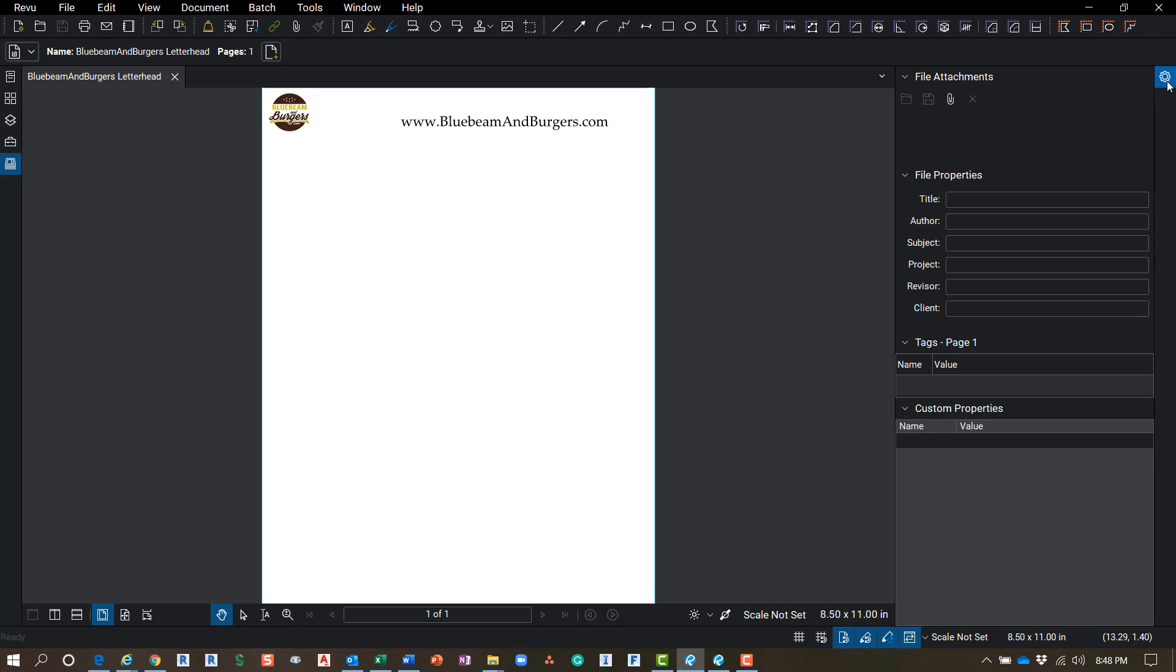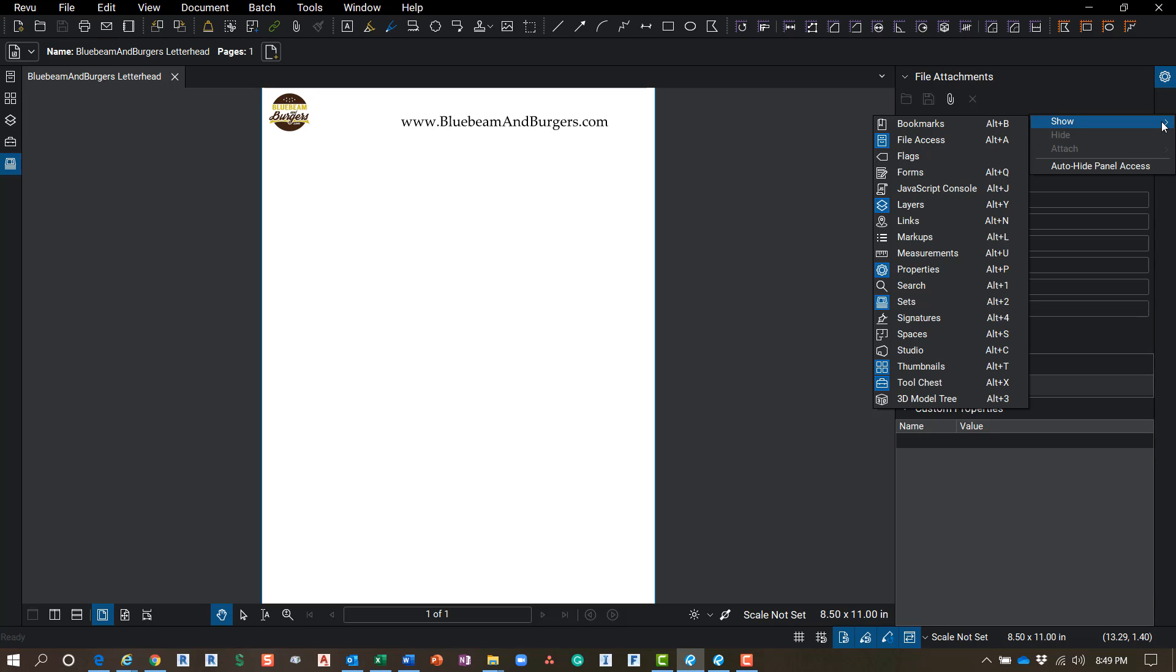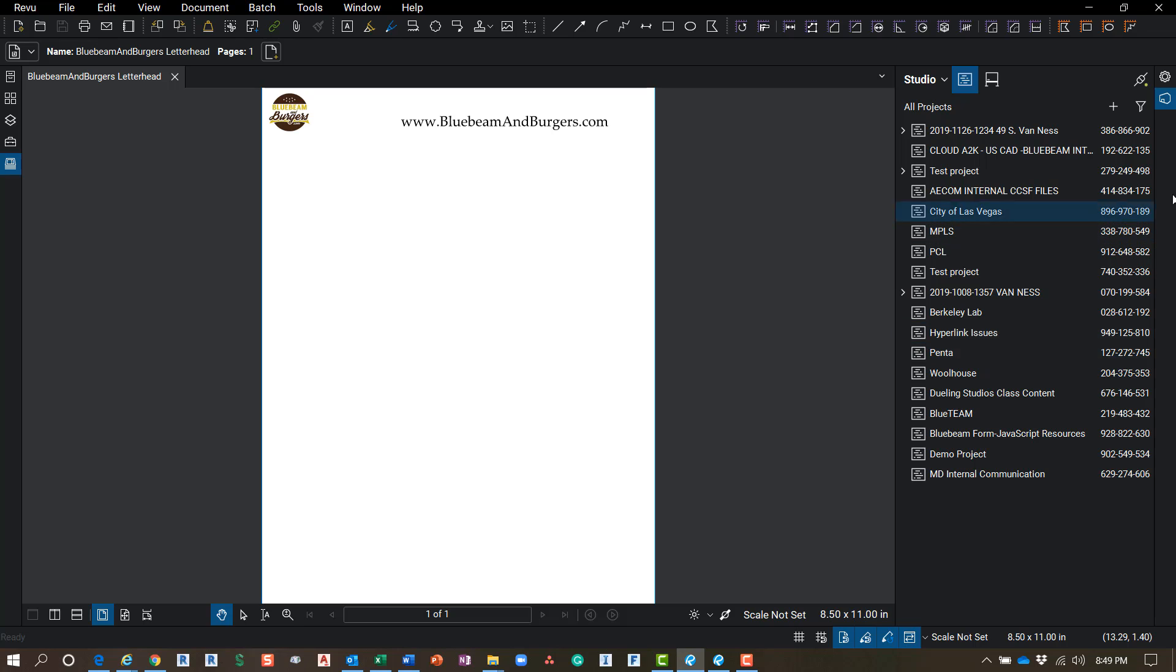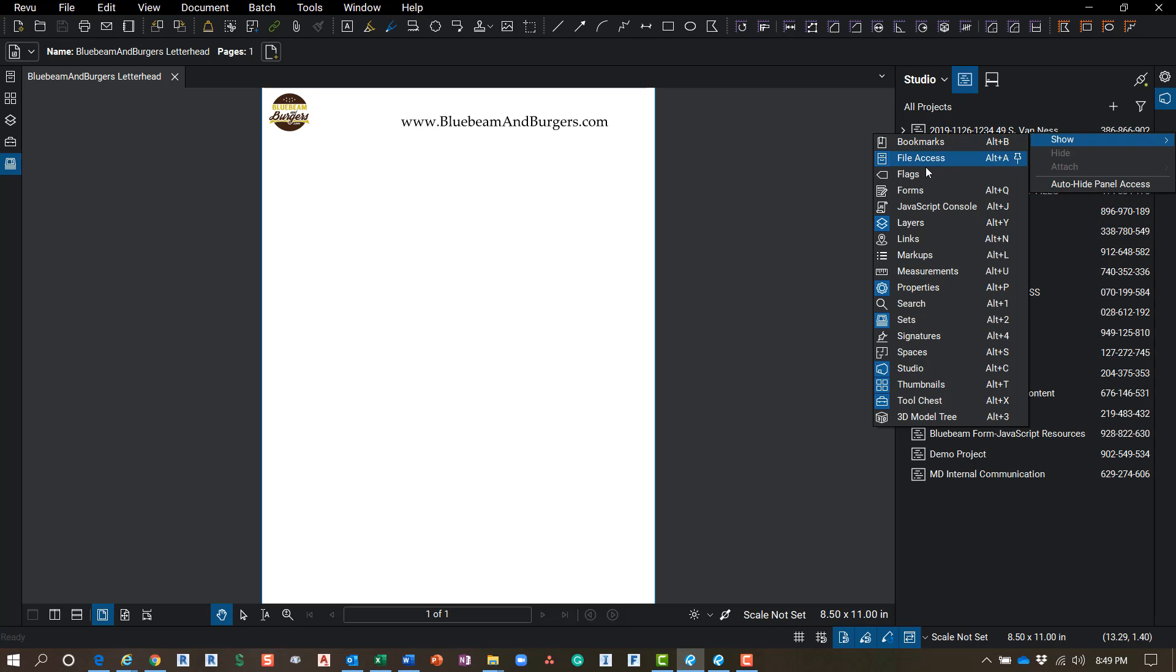On the right panel we've got some more of those tools. Again, if you right-click and go to Show, these are all - it's the same list. If it's blue, it could be on the left or the right, it's on, and that's what it's indicating. So you can go over here and turn on whichever ones you want as well. So I'll turn on - Studio Properties is already on. I like to have my Measurement tab over here as well.